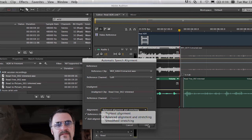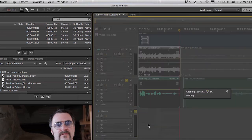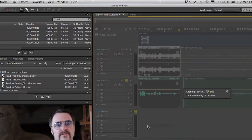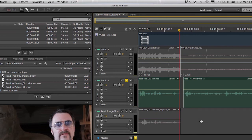What's nice about the speech alignment is that you've got the ability to sort of tell it whether you would prefer to have tight alignment or smoother stretching or sort of a middle road. And I'm going to go ahead and choose that here. And I'll just go ahead and click OK. And you can see it's really, really fast.